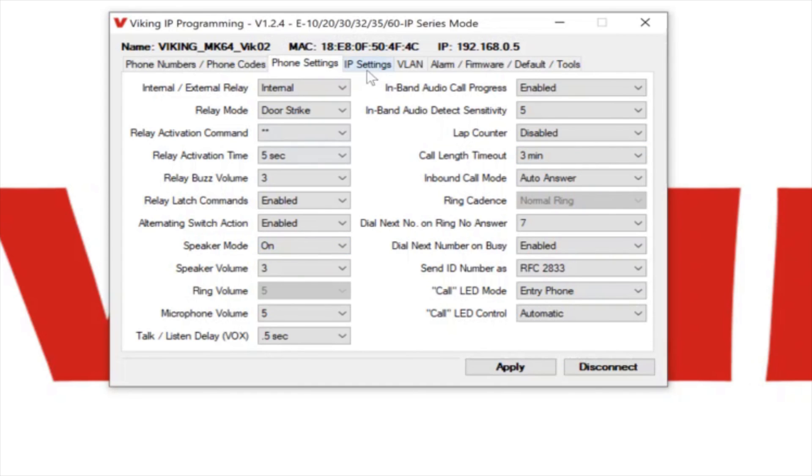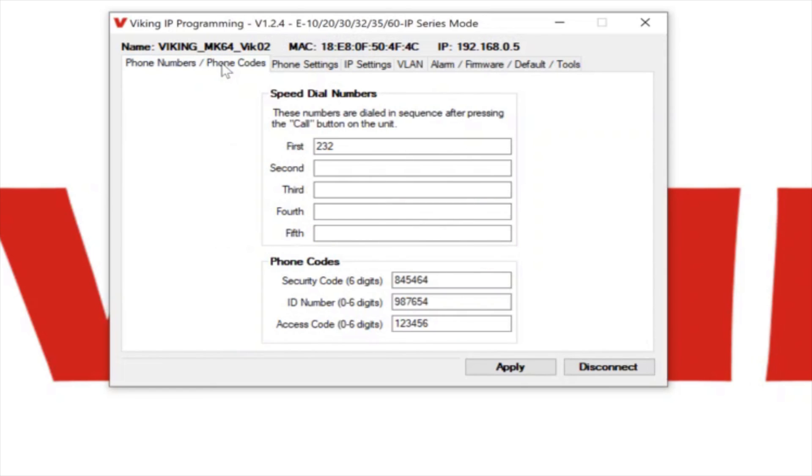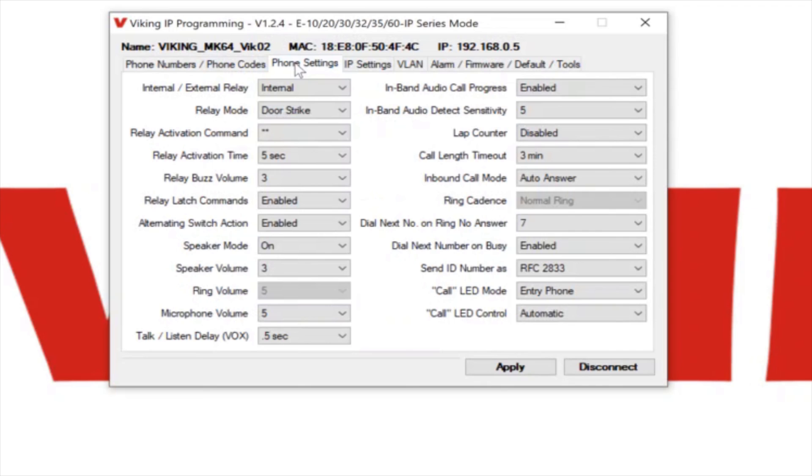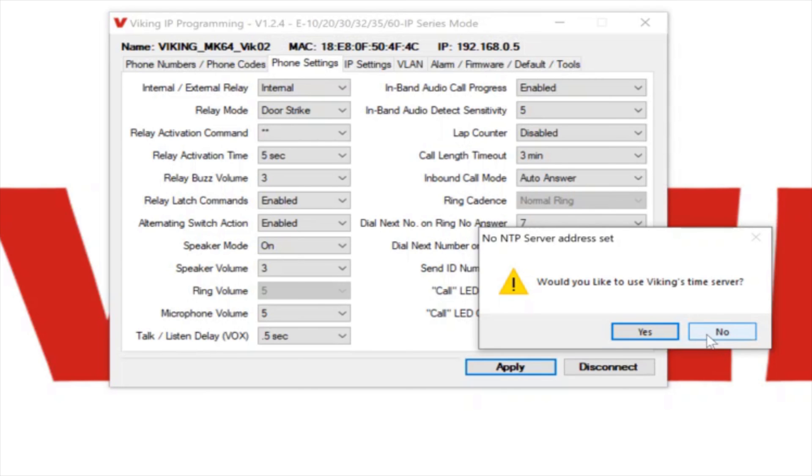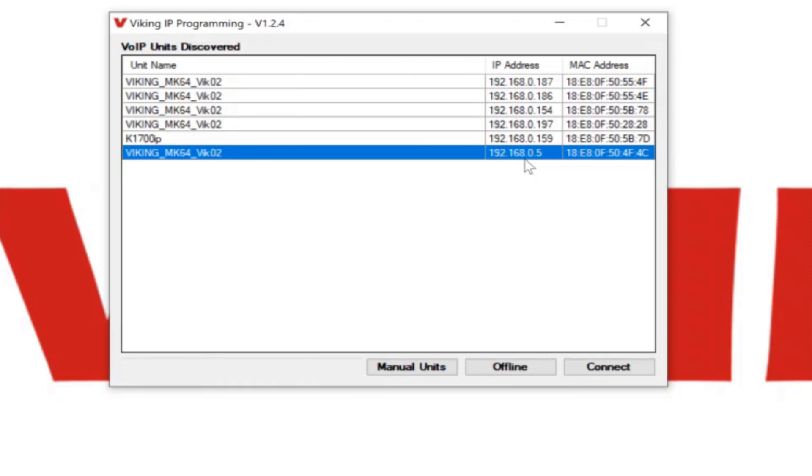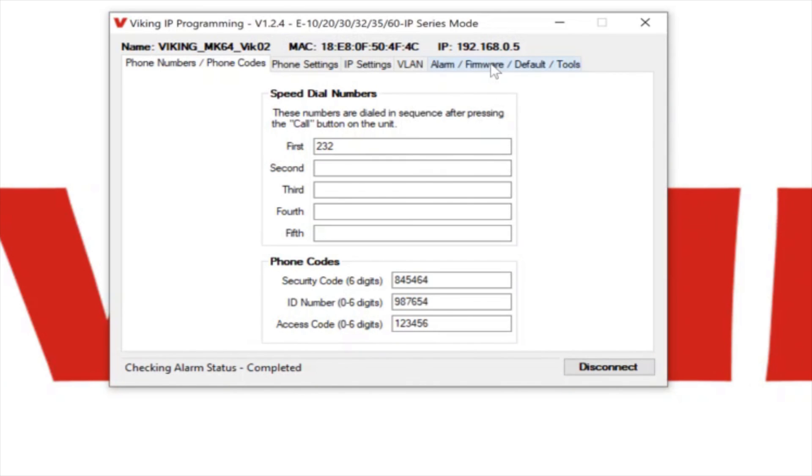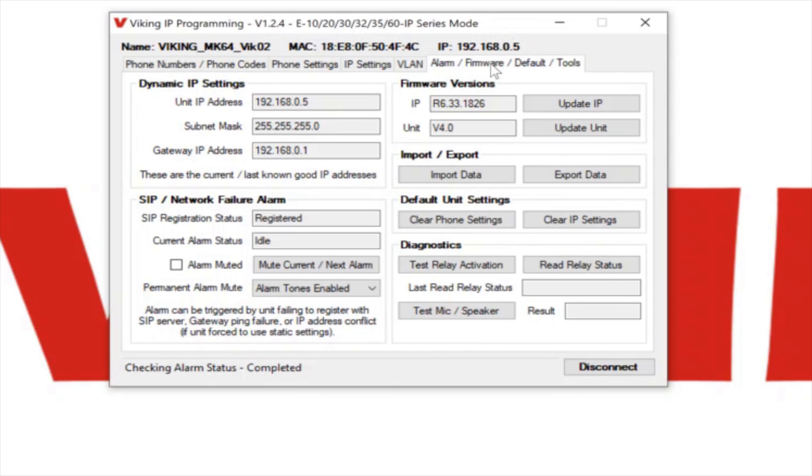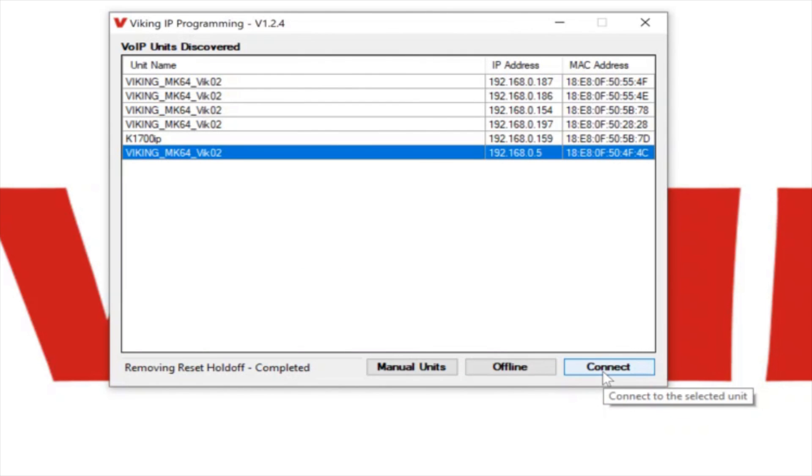We've got our IP settings in the programming software, the SIP settings. We've got the extension number we want it to call. If need be, we would have changed any of these values on this page. But we're going to leave them all default, and then now I'm going to click the apply button. You can see it prompts if we want to use Viking's time server. I'm just going to click no because that's really not necessary for an entry phone normally, like this E10 IP. Before we test it, I'm going to reconnect to the phone. Now that we've configured it properly, if we go to the alarm firmware tab in the programming software, you can see that it shows that the SIP registration status is registered, current alarm status is idle. That means that it's properly registered and should be ready to use. So here I'll disconnect from it in the programming tool. It's ready to test.